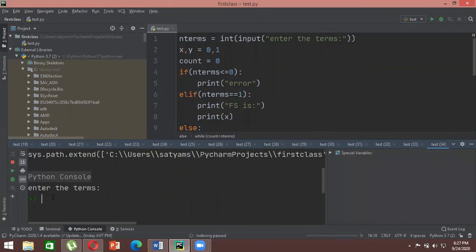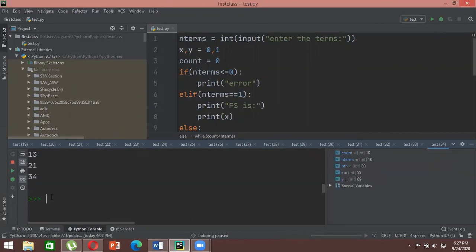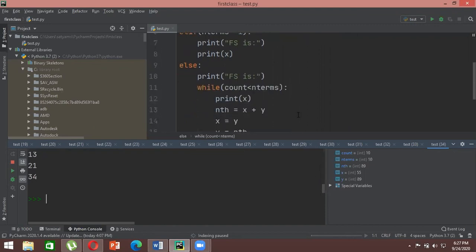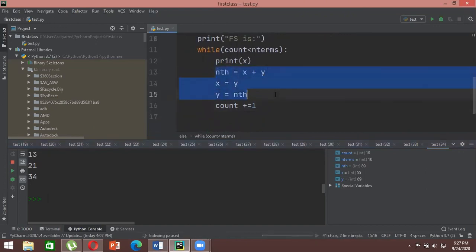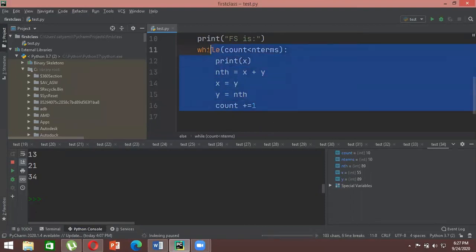You can run it for ten terms and it gives: zero, one, one, two, three, five, eight, thirteen, twenty-one, and thirty-four. The basic logic behind the Fibonacci sequence is: whatever the next number will be is the updated value of the previous number, the previous number shifts forward, and the new product keeps getting generated as we iterate.